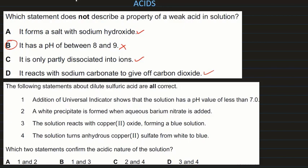The next question gives statements about dilute sulfuric acid and asks which two confirm its acidic nature. Statement 1: universal indicator shows a pH value less than 7 — correct, that confirms acidity. Statement 2: a white precipitate forms when aqueous barium nitrate is added — this reaction occurs but is not due to the acidic nature of sulfuric acid, so incorrect. Statement 3: the solution reacts with copper oxide forming a blue solution — copper oxide is a base, so sulfuric acid acts as an acid here — also correct. Options 1 and 3 are the correct statements.